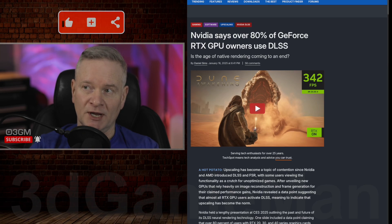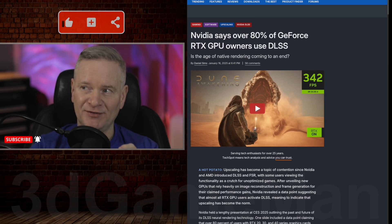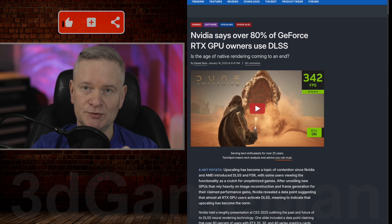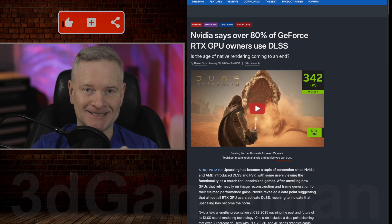Now, this is according to NVIDIA. NVIDIA says over 80% of GeForce RTX GPU owners use DLSS.